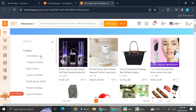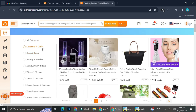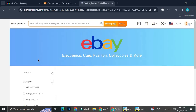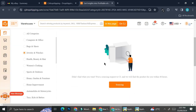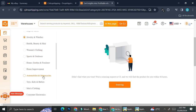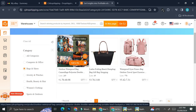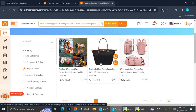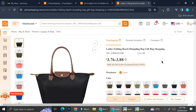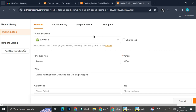You'll be able to choose categories such as computers and office, bags and shoes, jewelry and watches, health, beauty, hair, and more. I tried jewelry and watches but it wasn't available at the moment, so I searched in another category. I found some items in bags and shoes — let's say I want to sell this one. All I have to do is click 'List' right here to list it on my eBay.